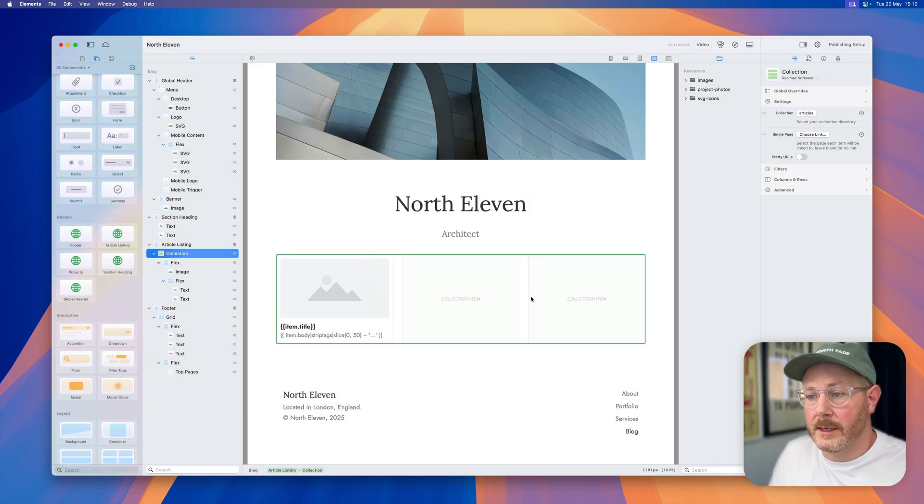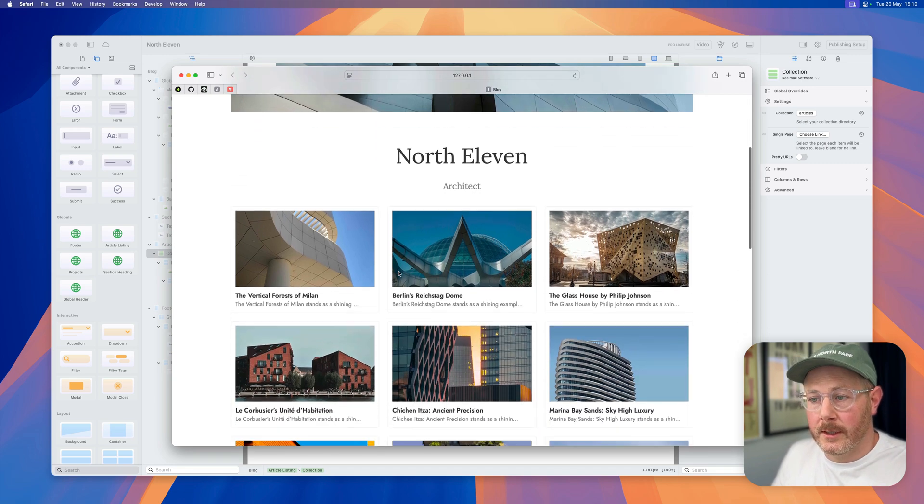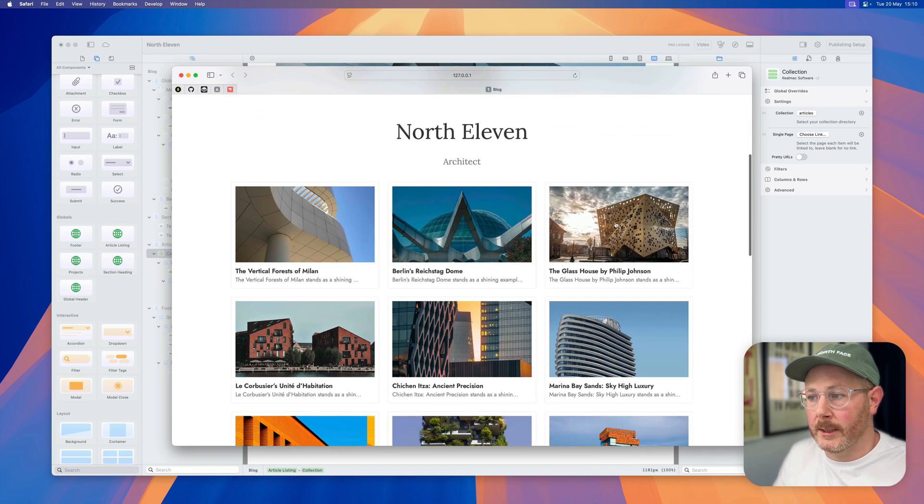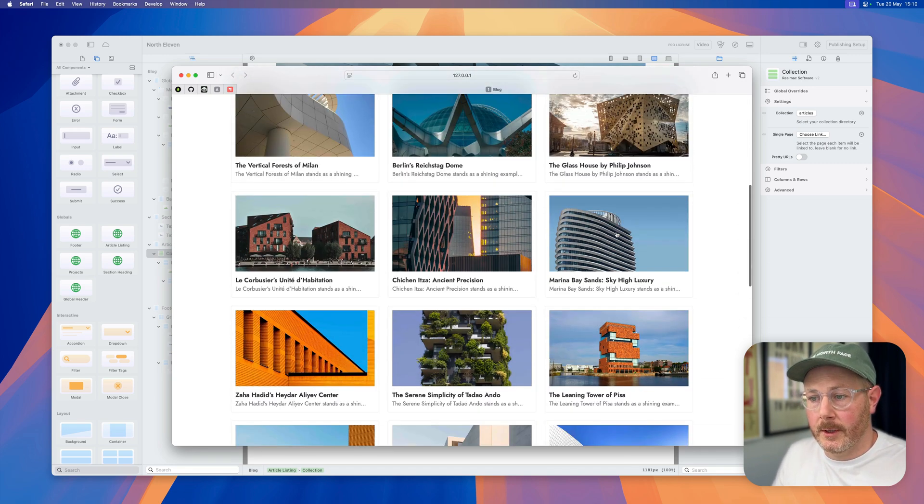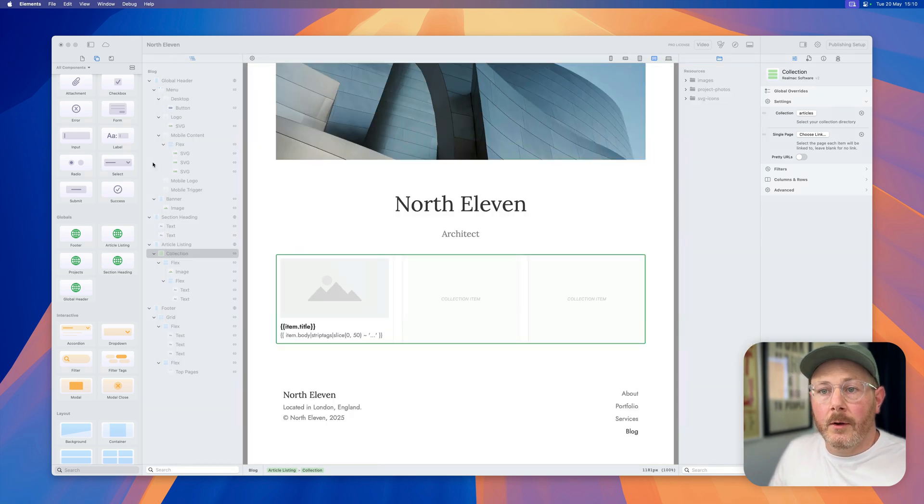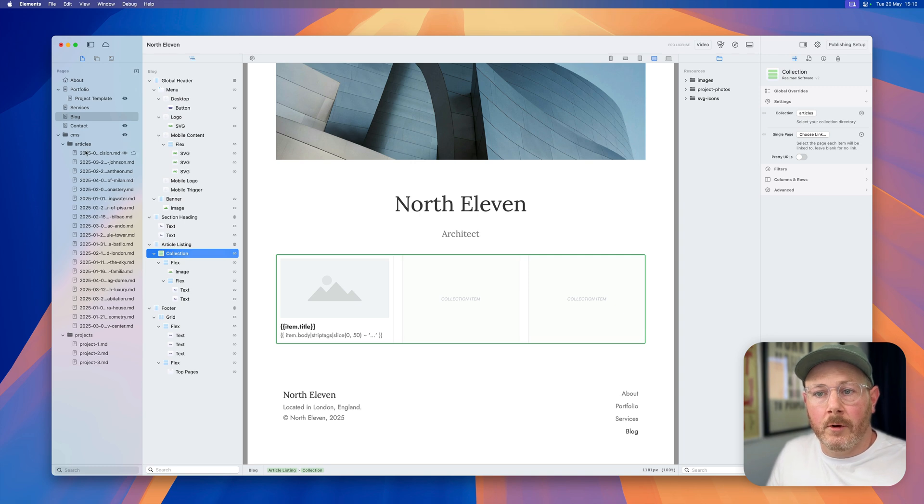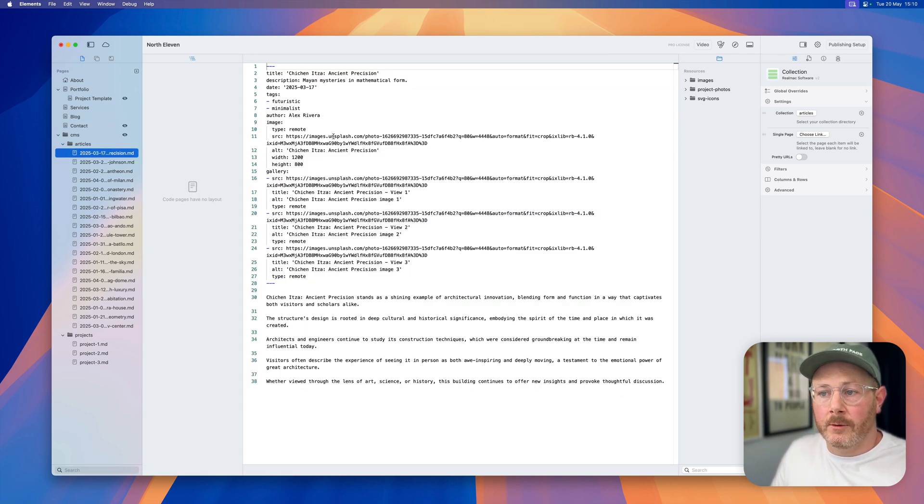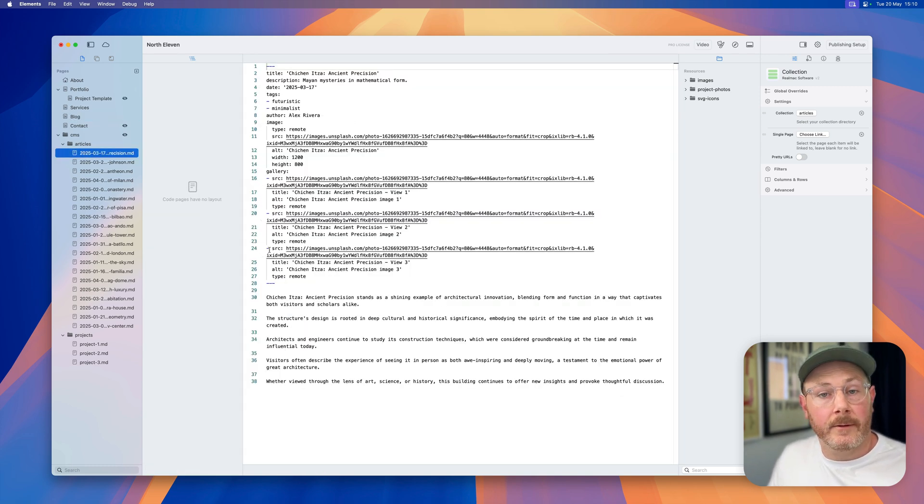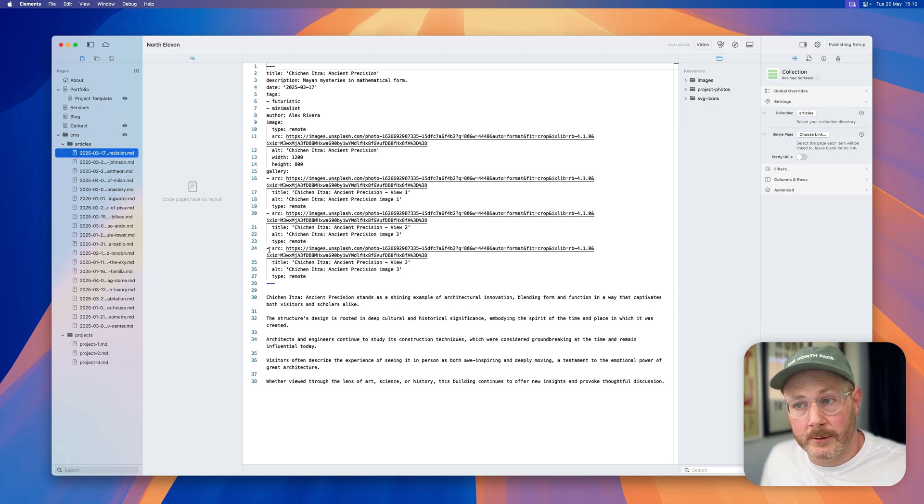I set the link there. When we preview the page, you can see all of these articles are now being listed. So all we did was drop in a folder of markdown files and we were good to go. That's it. That's how you can get data straight into Elements.